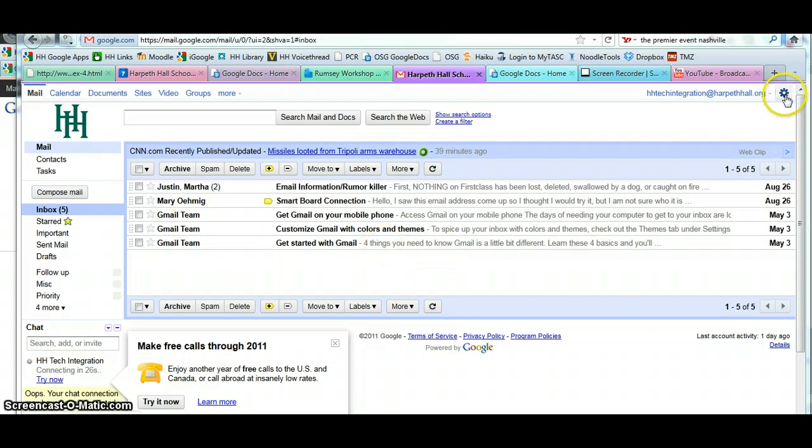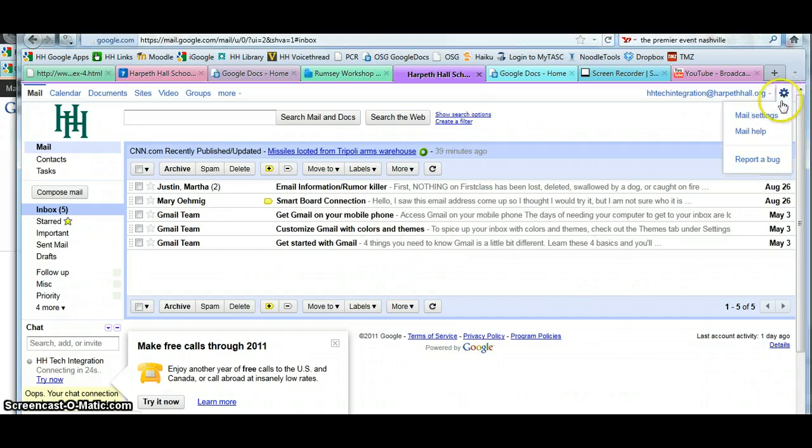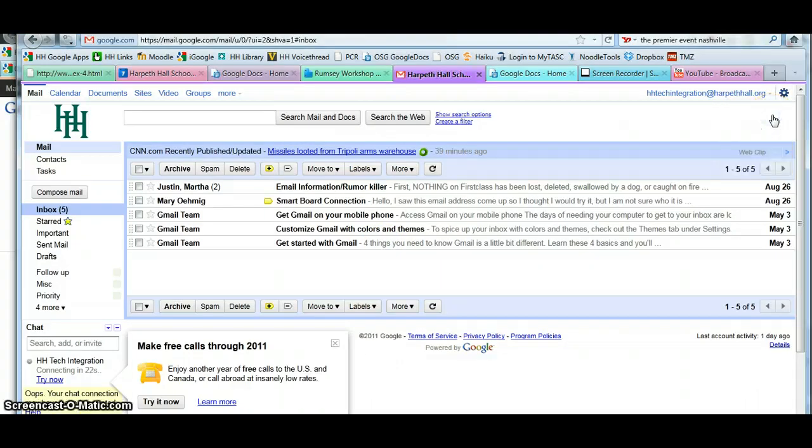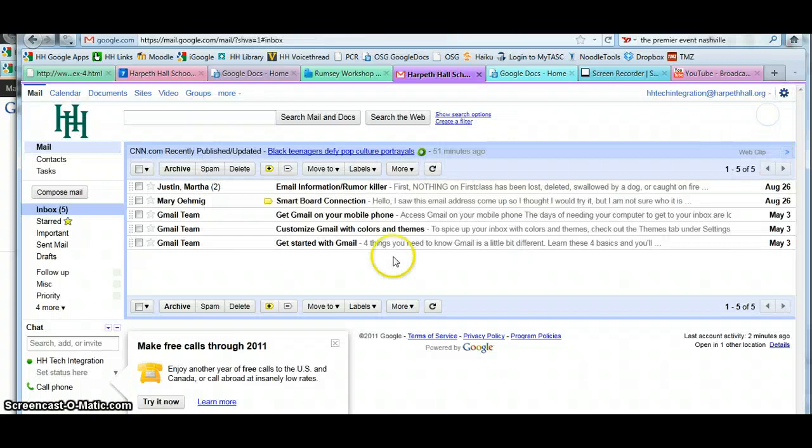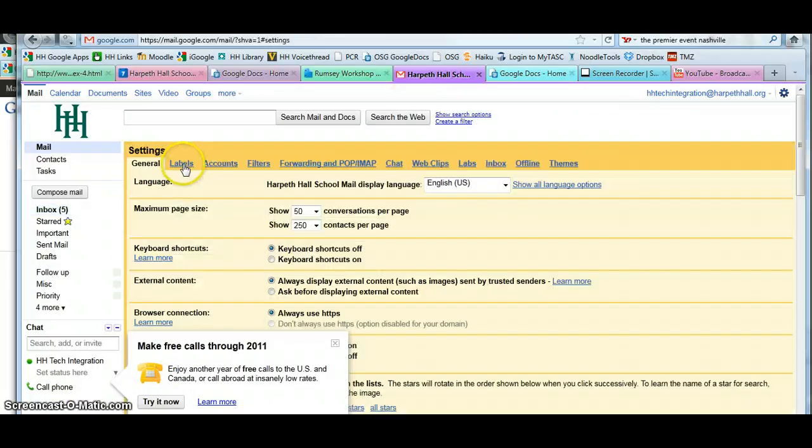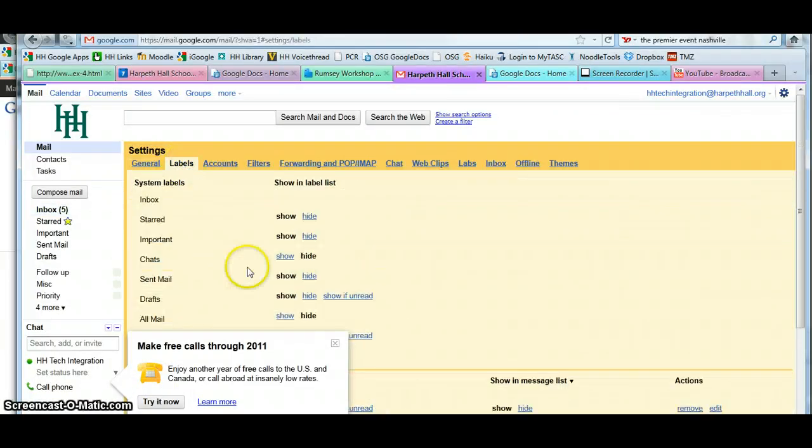The first thing we're going to do is go up to the little gear in the top right-hand corner and go down to Mail Settings. Once I'm in Mail Settings, you may then click on Labels. I'm going to close this window.